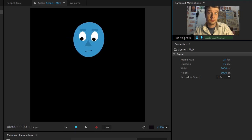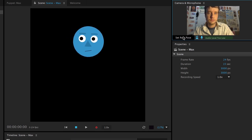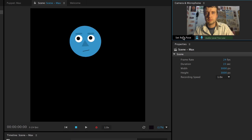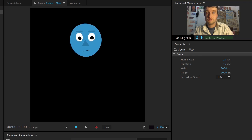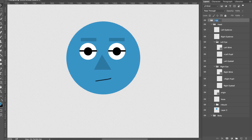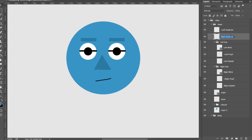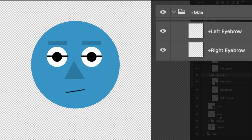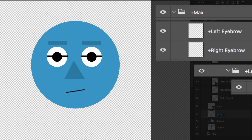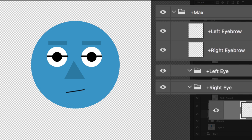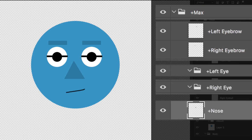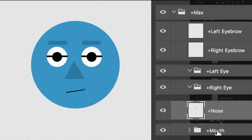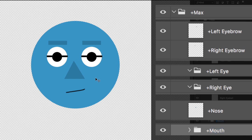Well, remember back to what we did with the pupils. We had to add a plus in the layer name to tell Character Animator we wanted them to move on their own. So we have to do the same here. And my recommendation would be to add plus to several groups or layers. My top level Max group, the left to right eyebrows, the left and right eye groups, the nose layer, and the mouth group. This will prevent any unwanted warping. Every part can move freely on its own.